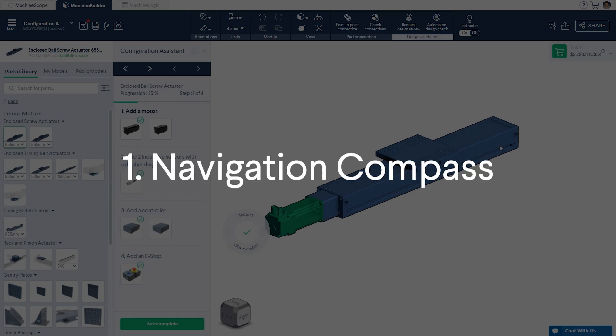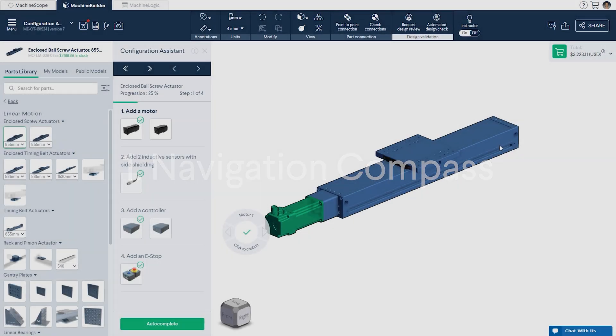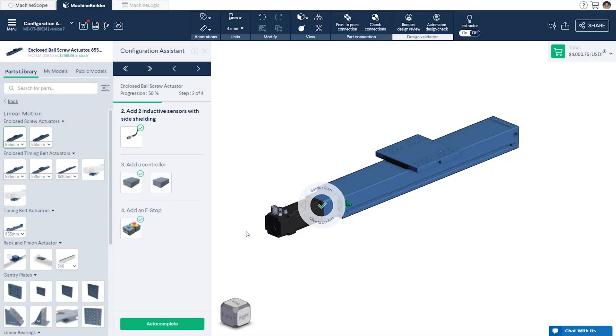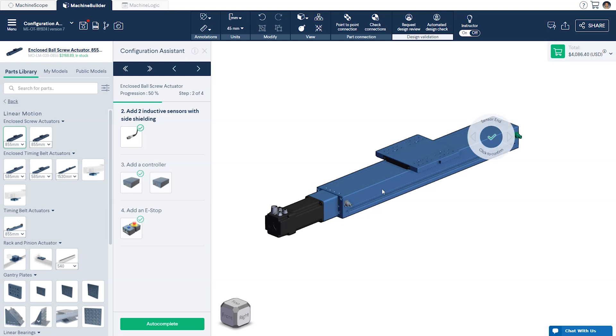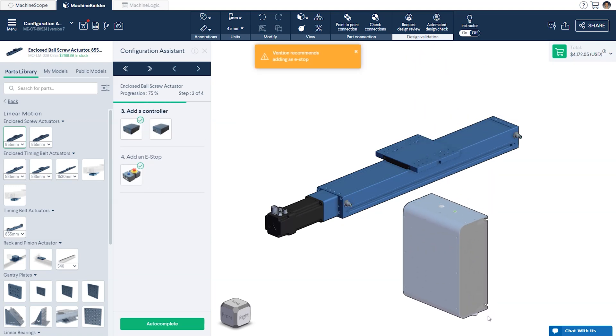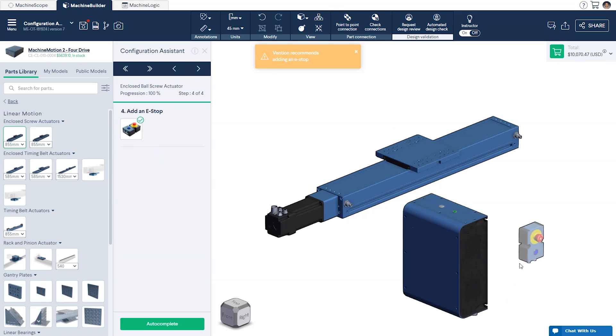First, Navigation Compass. With the actuator already in the design, you can click the green checkmark in the Navigation Compass as it appears around your actuator to add the suggested parts. Once all parts have been added, all that's left is to add the Machine Motion controller and an ESOP.